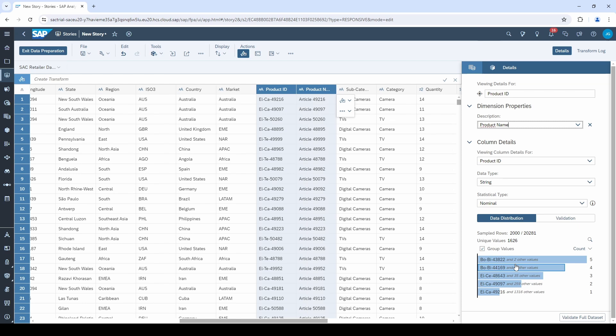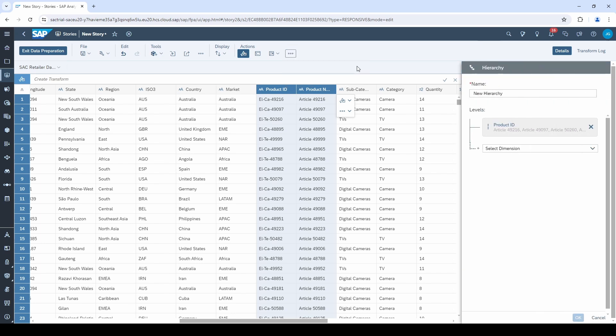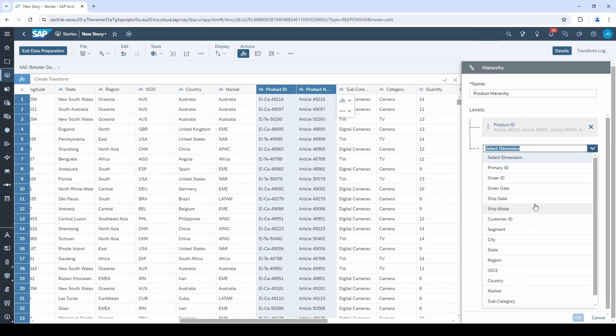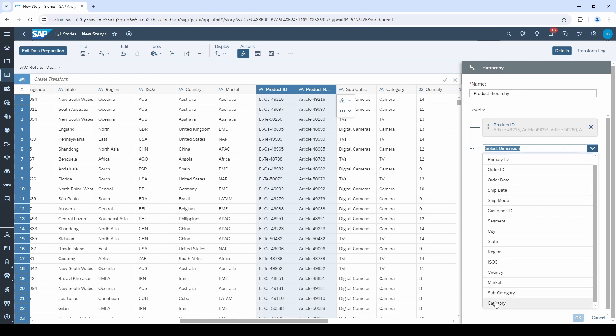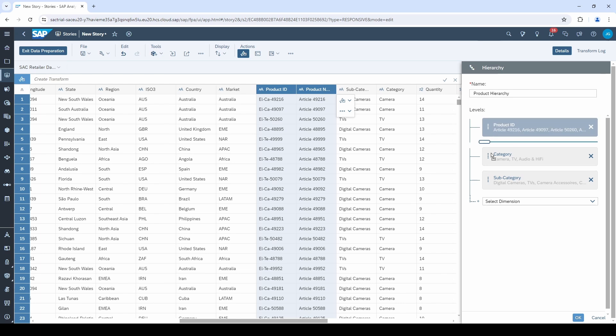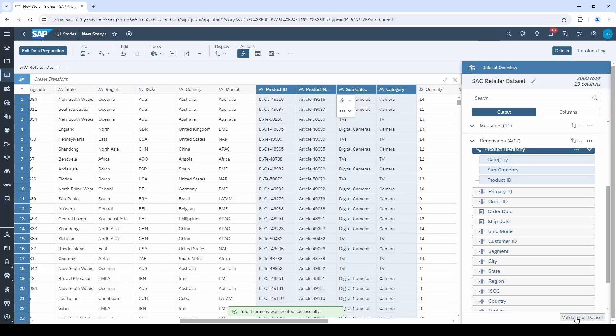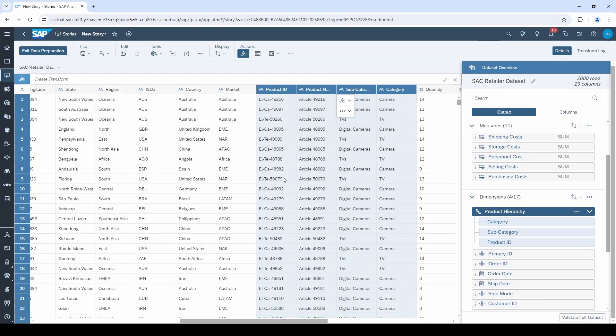Let's come to the fourth data preparation step, the hierarchies. To create one, click on this little hierarchy symbol and give it a name. I simply call it the product hierarchy. Then I select the dimensions from top to bottom in order to create the hierarchy, which is category, subcategory and product ID. Then click on OK and your first hierarchy is ready. Notice that four columns are selected since the product ID has additionally a description.